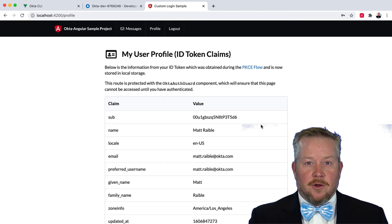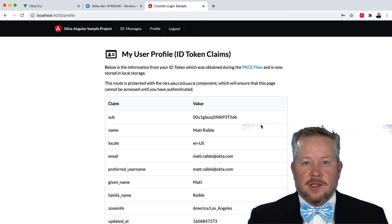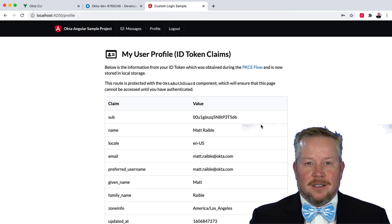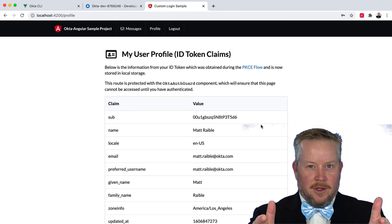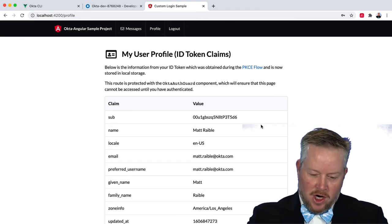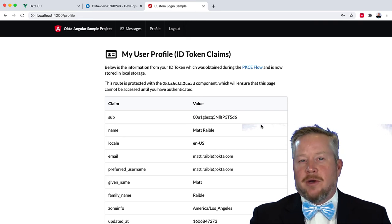So thank you for this brief and quick demo of Okta, CLI, and Angular. Hope you liked it. Subscribe and come back for more.